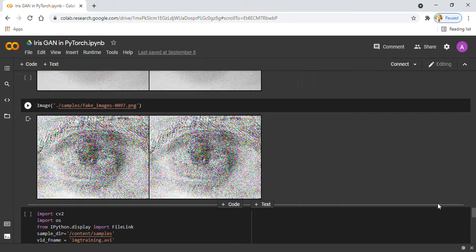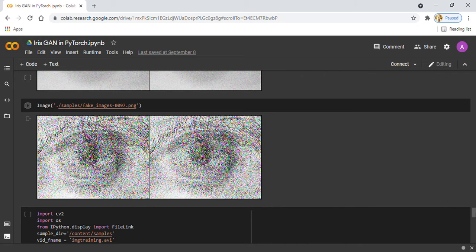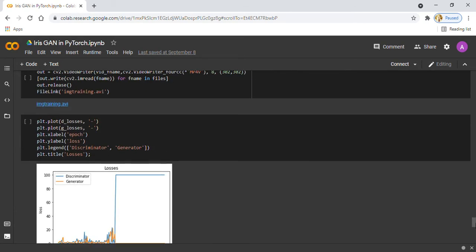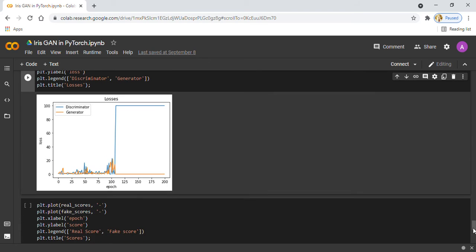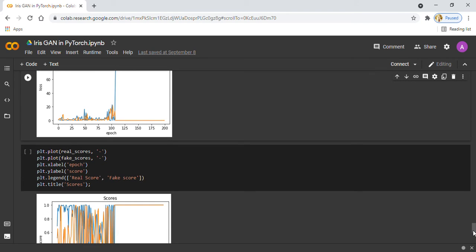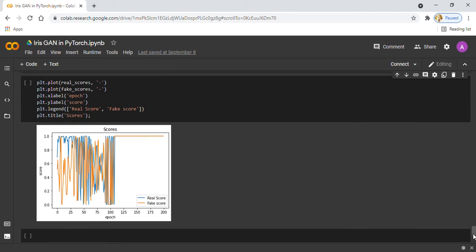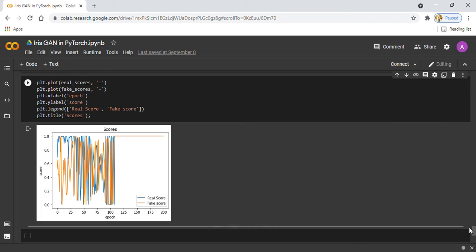Here I am plotting the loss of the discriminator and generator in every epoch, and in the next step I am plotting the score of real images and fake images in every epoch. That is all for today, thank you.